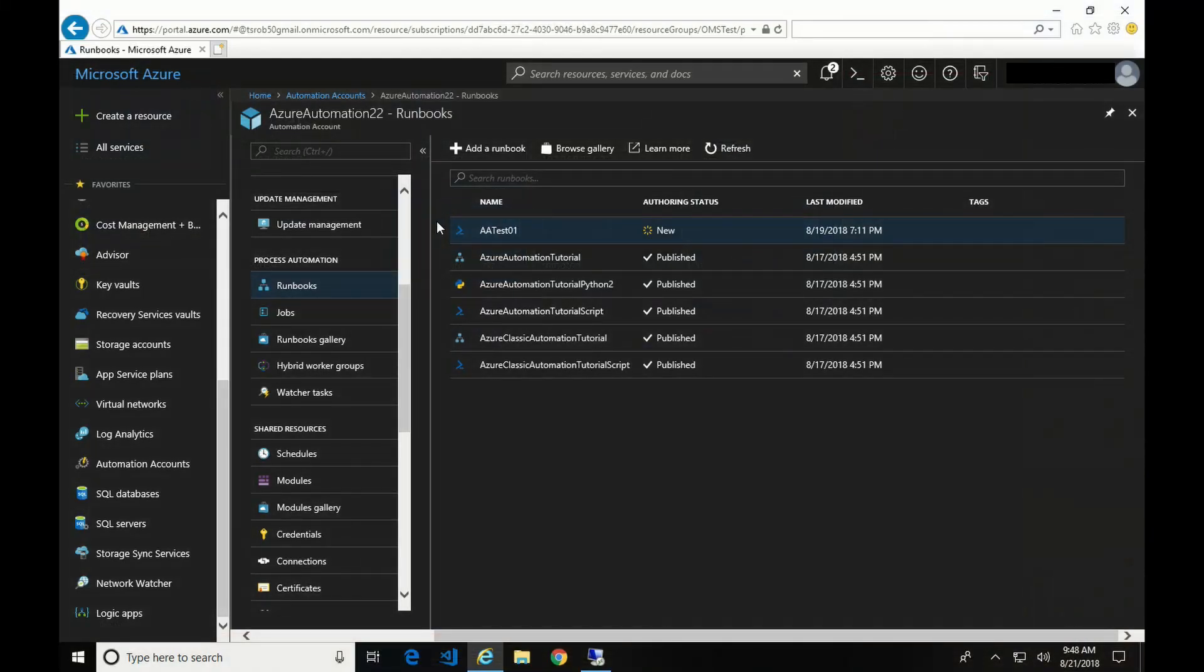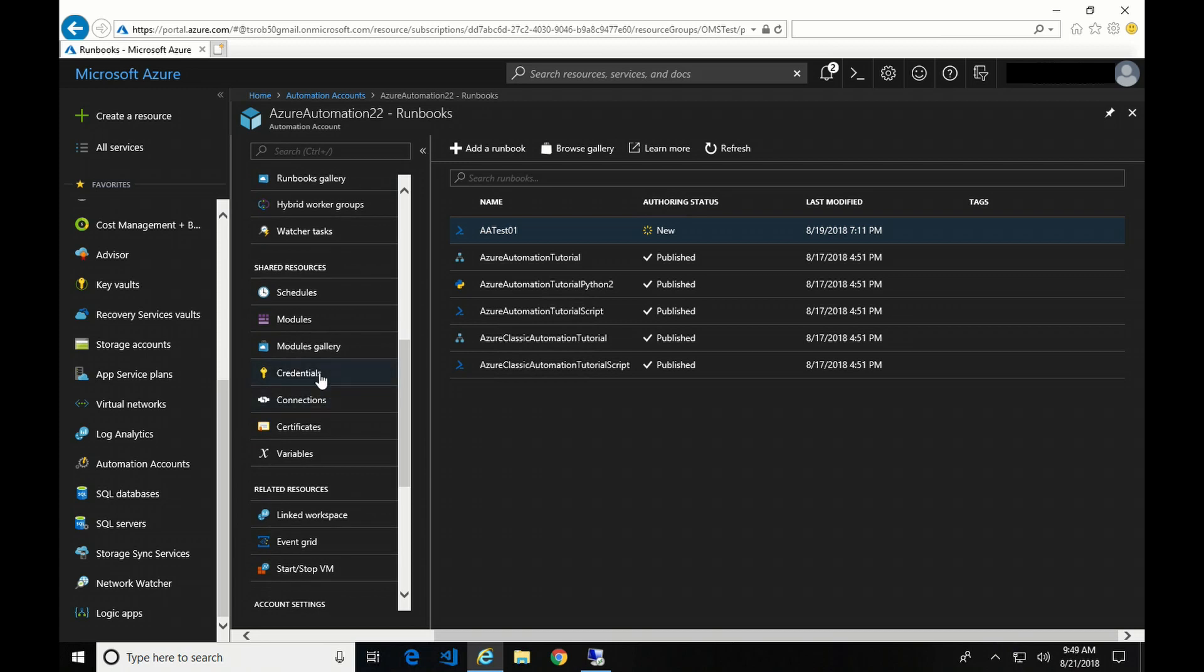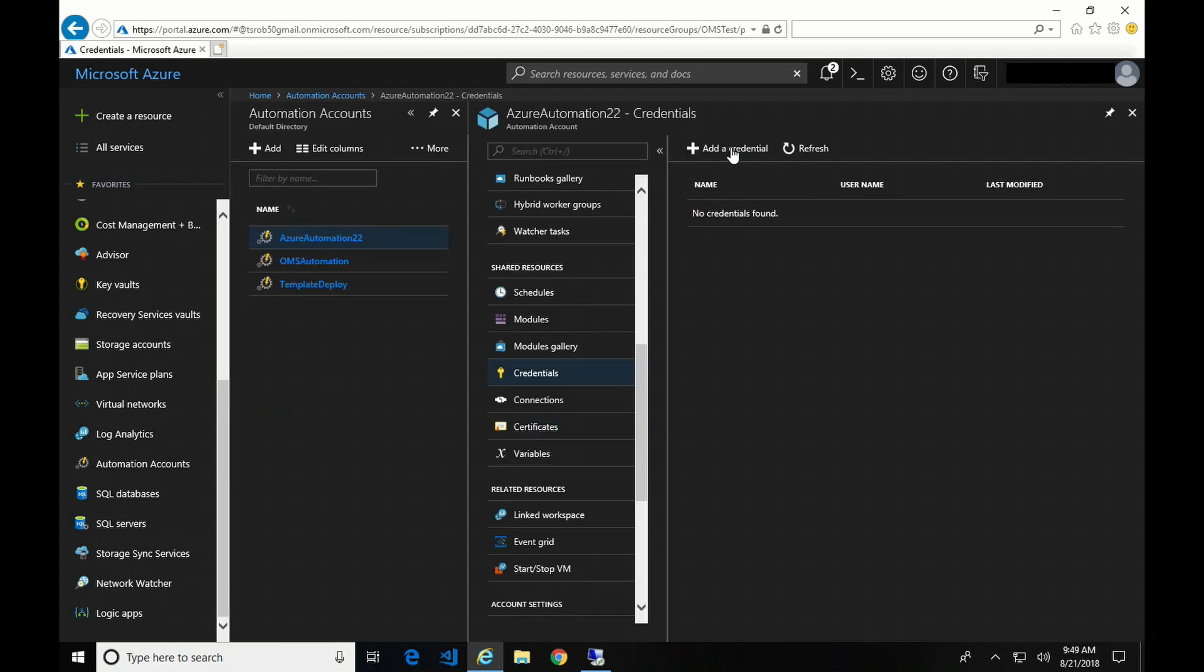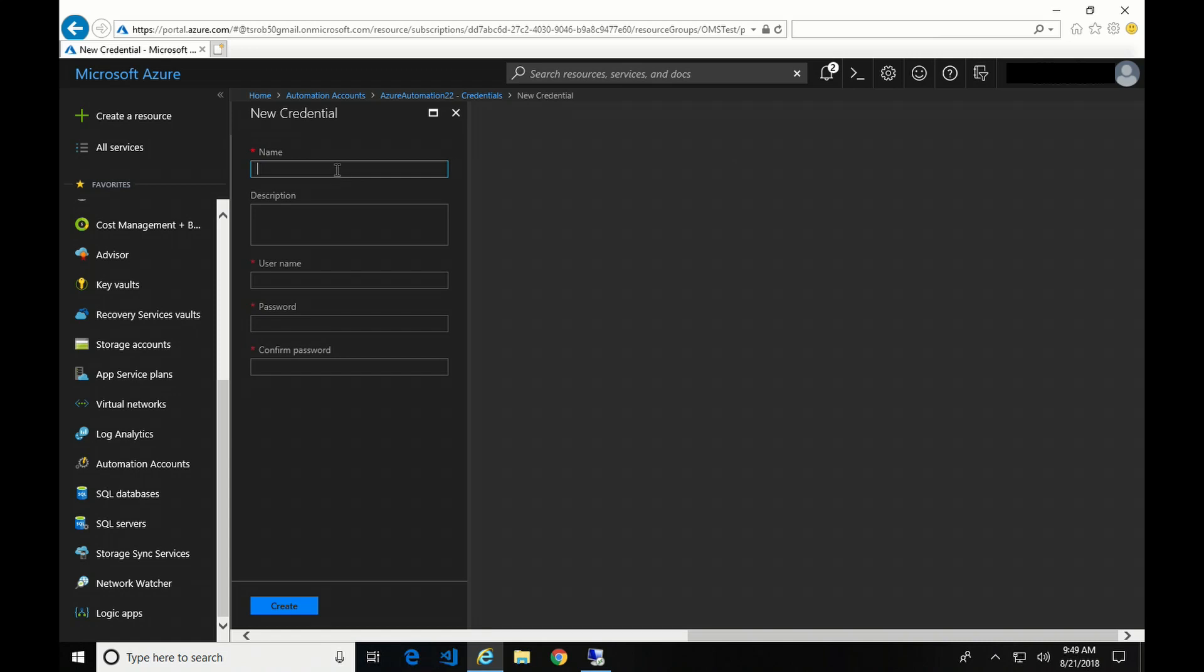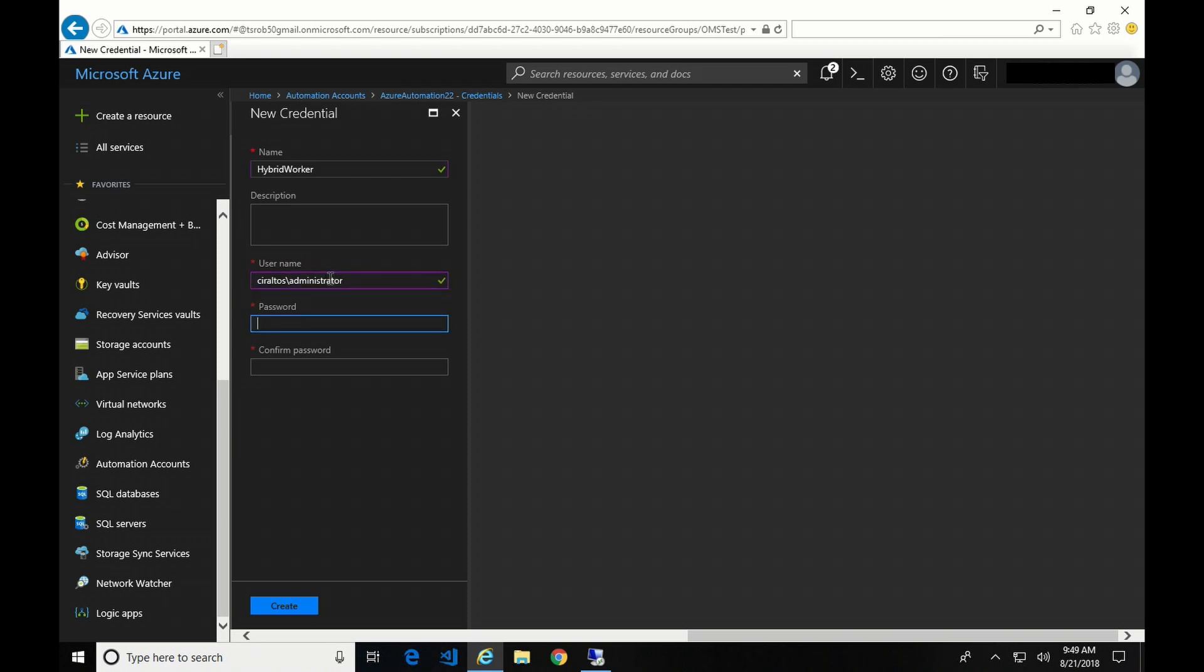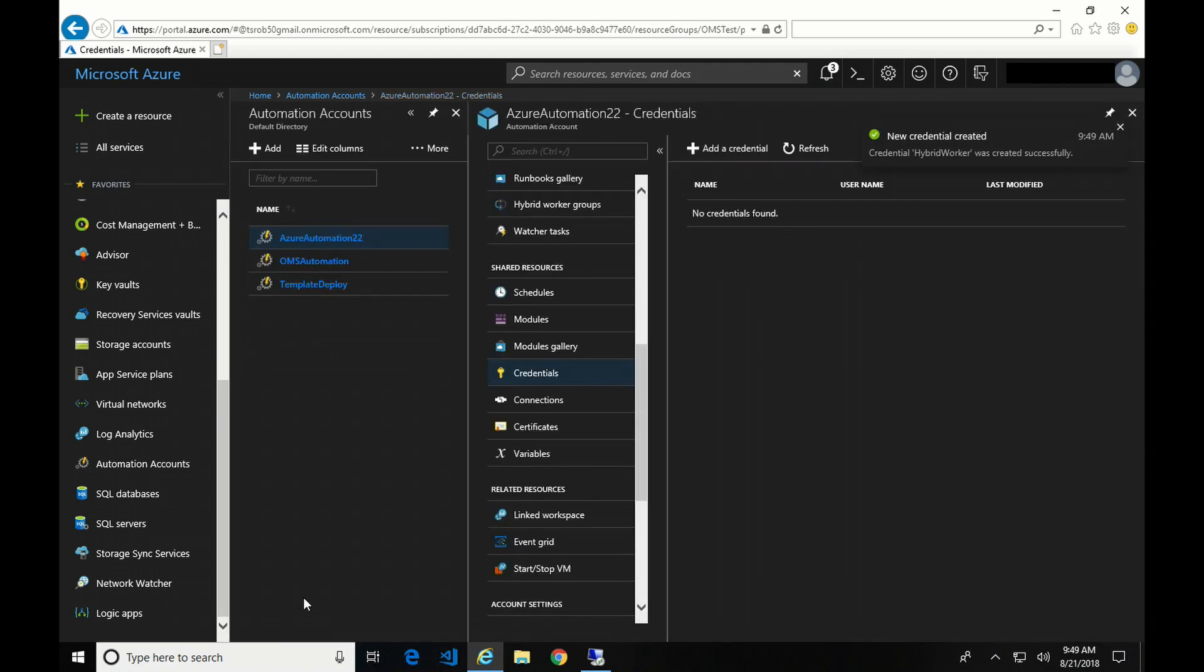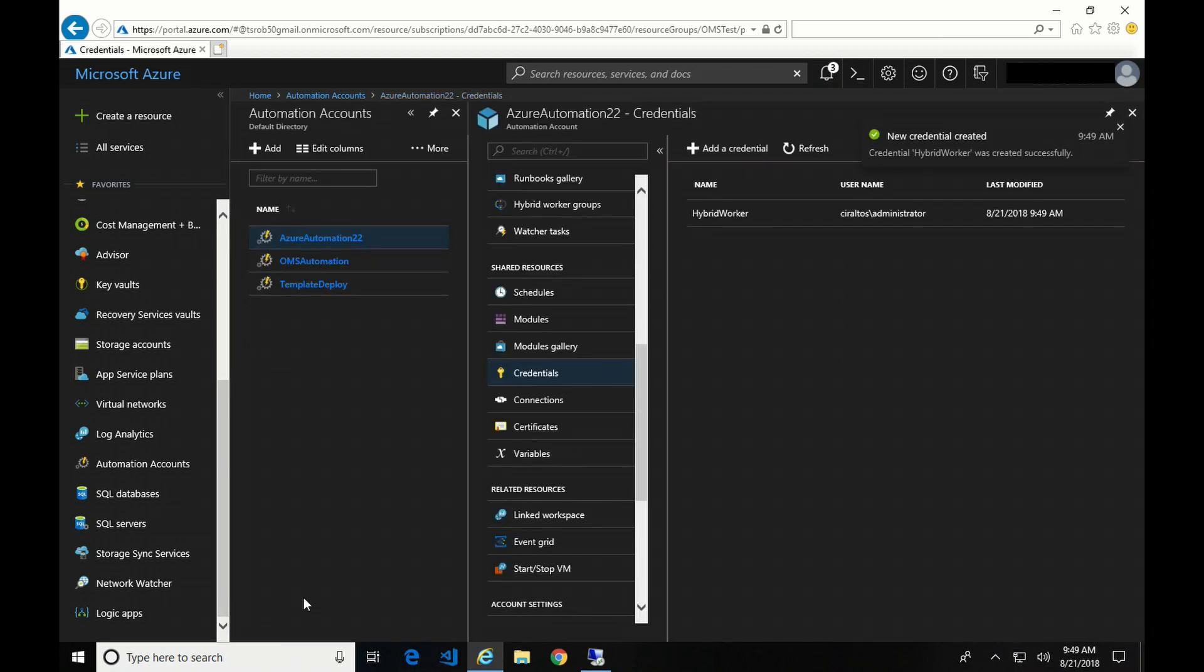Okay, so here we are back at my Azure Automation account. And I'm going to go under shared resource, add credentials. And I have no credentials, so I'm going to add some. And then I'm going to give it a name. Now it's just asking for a username. So now I wouldn't suggest using your domain admin account for this, but in this example, I'm going to.